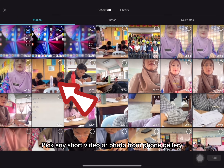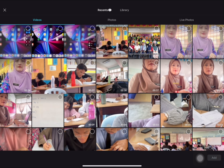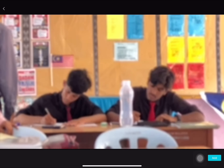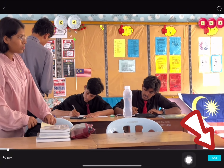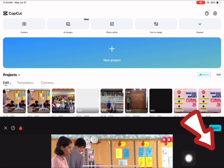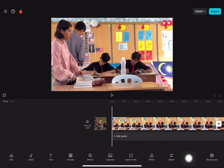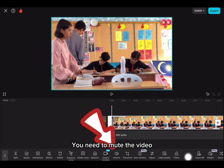Pick any short video or photo from your phone gallery. You need to mute the video.